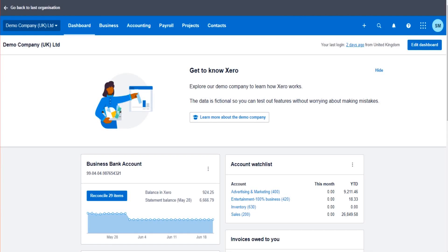Welcome to another Xero video from the Bookkeeper Master on YouTube. In this video I'm going to show you how to use the Files feature on Xero accounting software. It's a really useful feature — it ensures that all accounting files and documents are available on the accounting software, streamlining everything rather than having documents stuck on someone's computer or in a filing cabinet. Everything will be available on the accounting software.